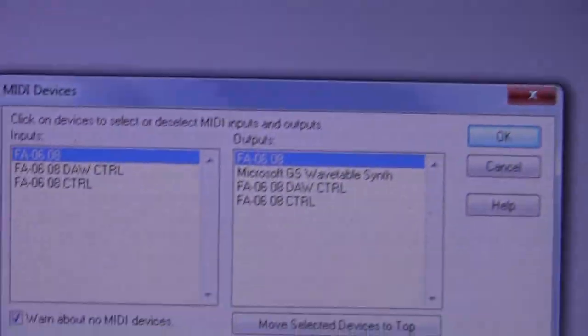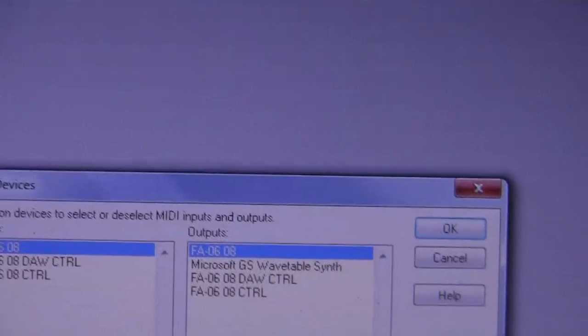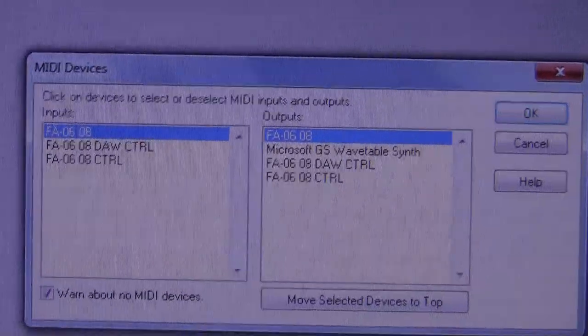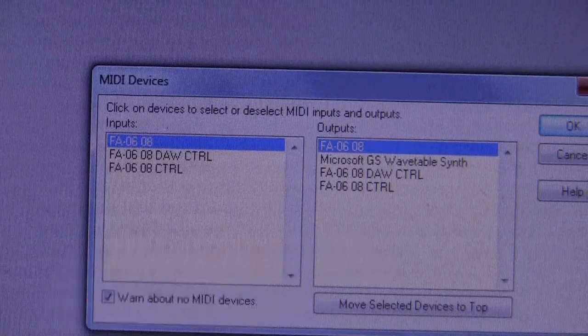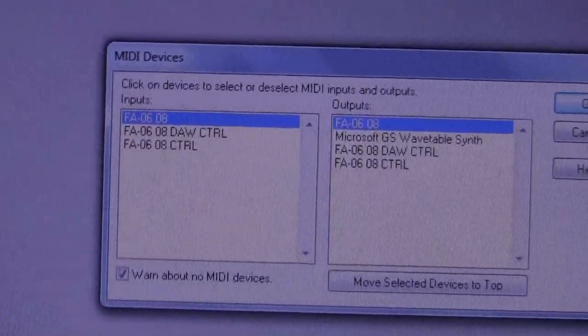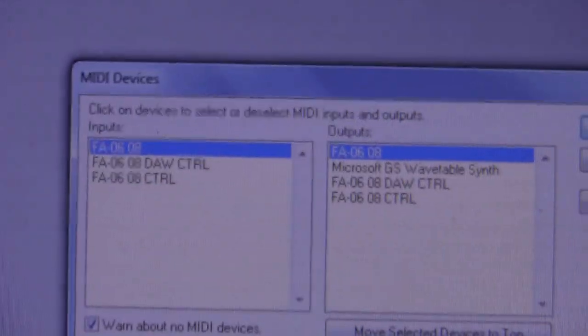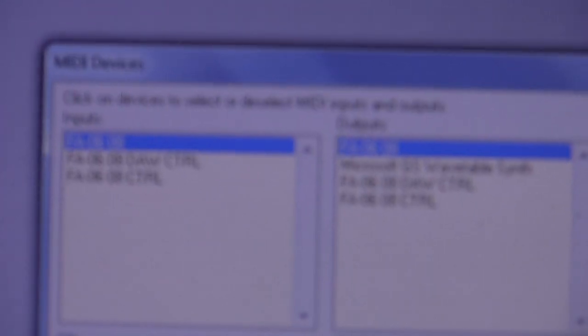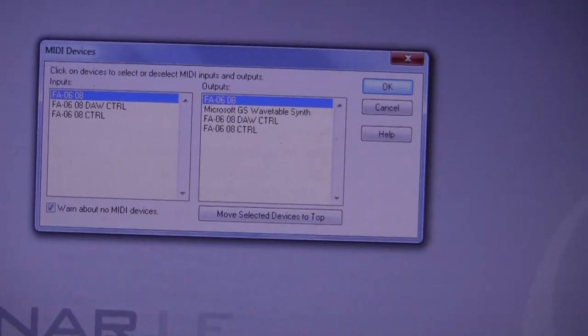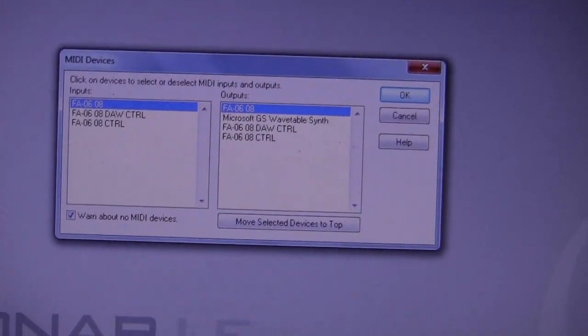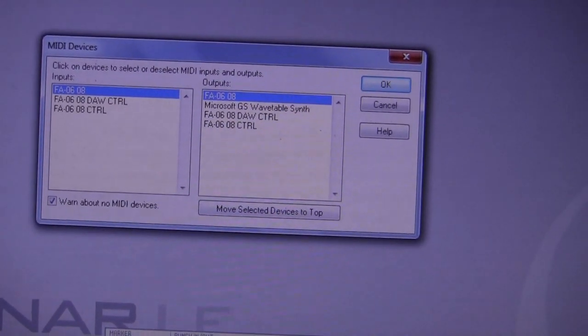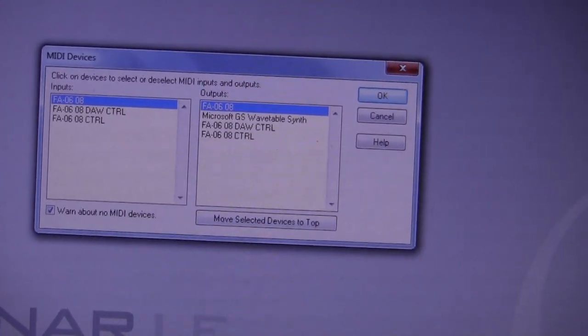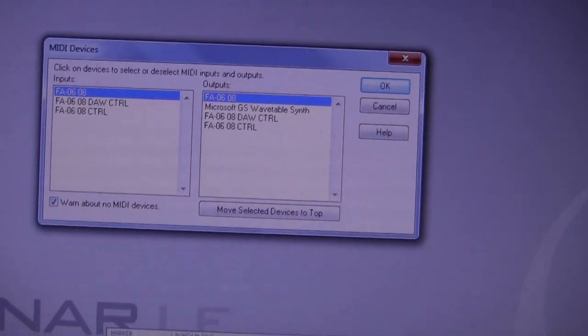Now you're going to get three separate drivers here. You're going to, sorry, three separate devices. It's one USB driver, but you have several devices. Now notice we have FA0608 by itself. Then we have FA0608 DAW control. And then we have simply FA0608 control.